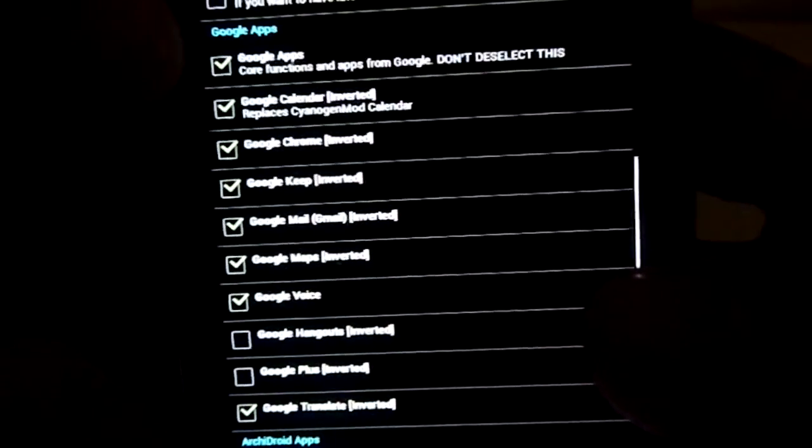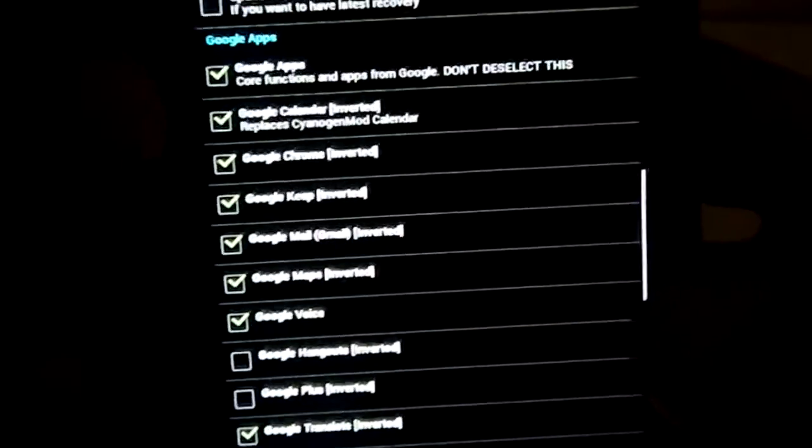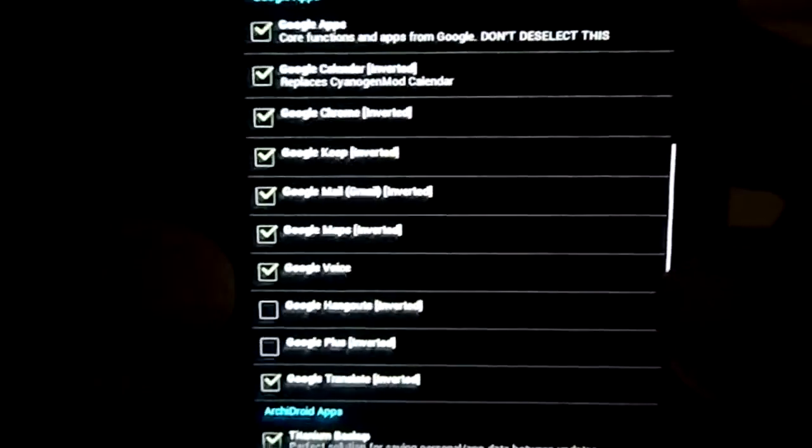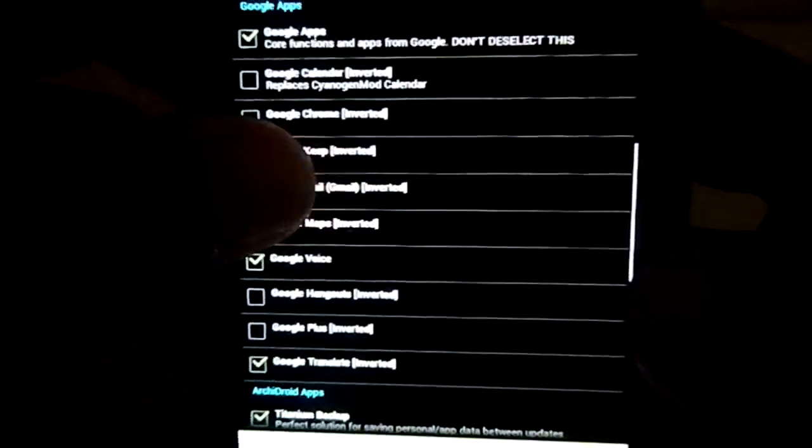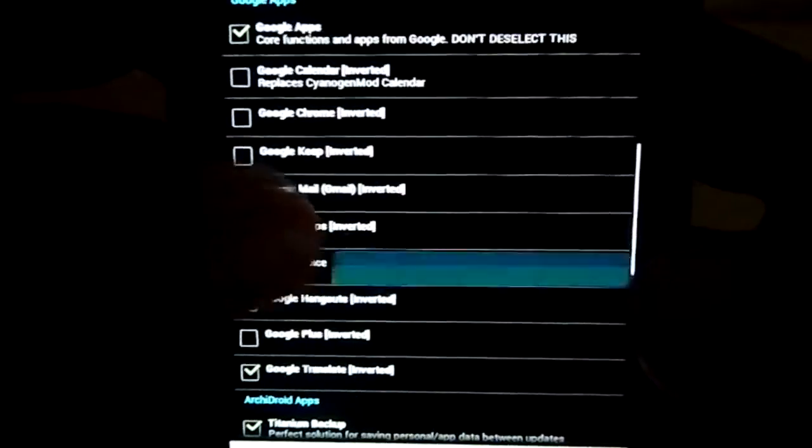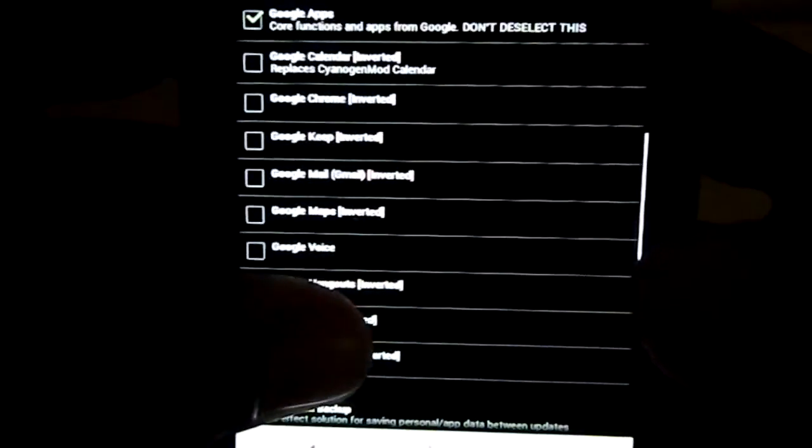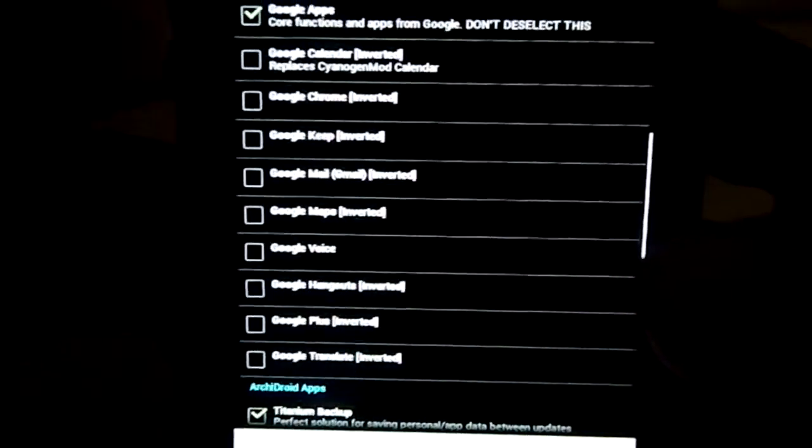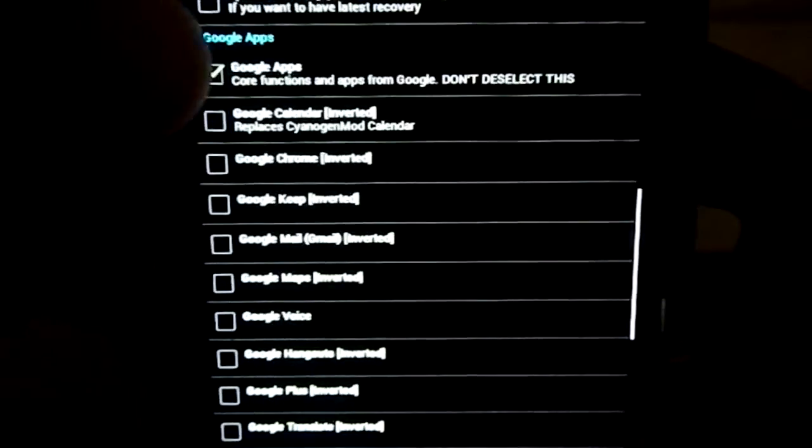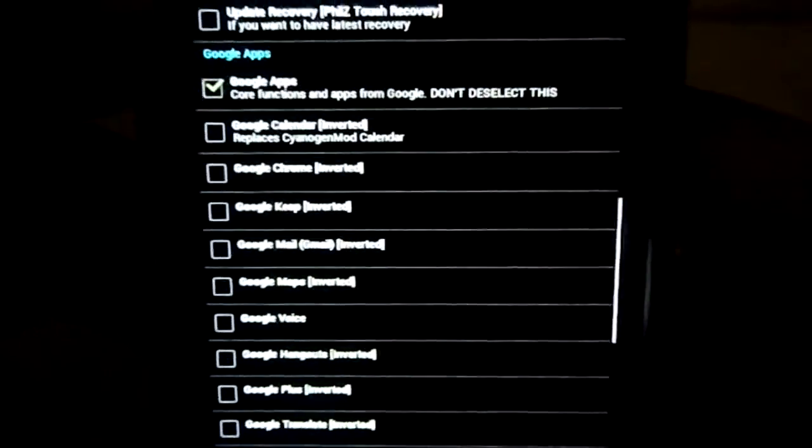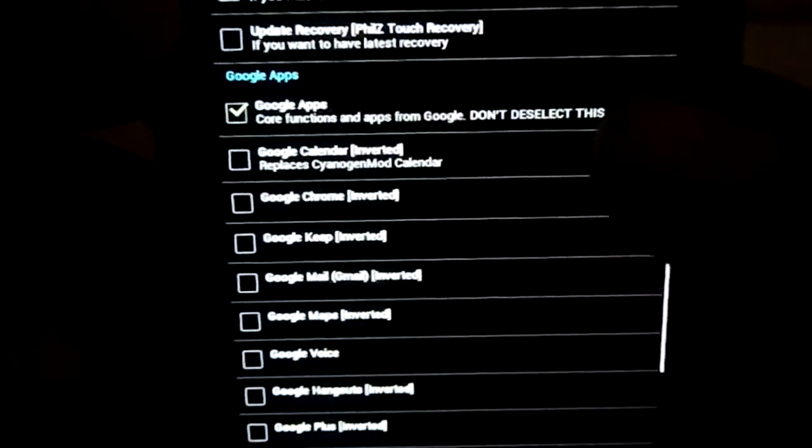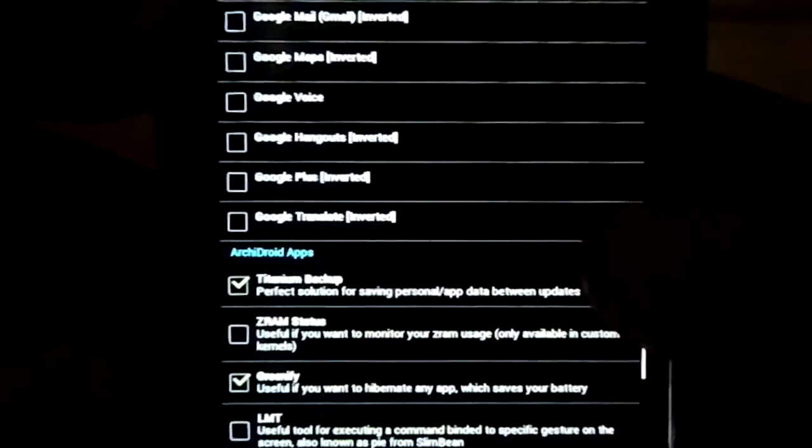Recovery update to Philz Recovery. I am using Philz Recovery. Google Apps and all the inverted G-Apps - you have all the inverted G-Apps. I am going to unselect all of that. You have the ability for that. You must keep this one. Don't deselect this, it's pretty important.